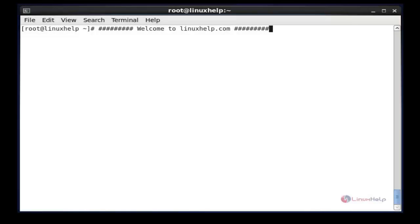Hello friends, welcome to linuxhelp.com. Now I am going to explain the topic about how to access SSH terminal in web browser on Linux.